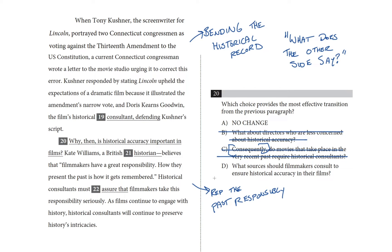Choices A and D are still in the running. Choice A feels right, because it says 'why then is historical accuracy important in films?' — and that matches my prediction: what does the other side say? How about D? First, it doesn't match our prediction, which was based on what the second paragraph actually contains — Kate Williams' perspective. Instead, choice D introduces sources and methods, and that's not what Kate Williams' perspective is. It's a stretch to infer that the author is implying Kate Williams is a source everyone should consult. When it comes down to it, D asks a question that the rest of the passage doesn't actually answer. That settles it — our choice is A.